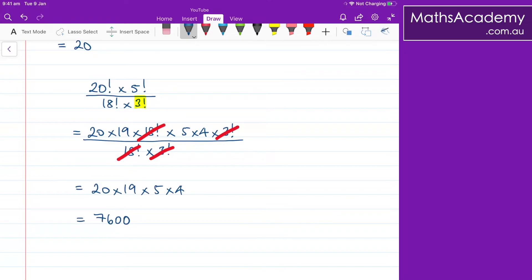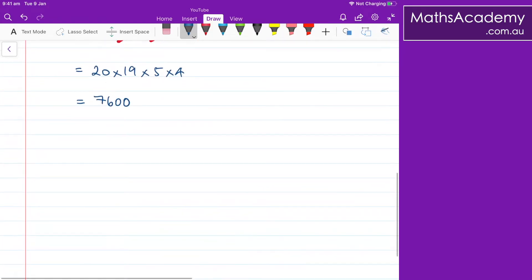And obviously you could use a calculator on that bit. But the whole point of this is to try and cancel as much as possible. Now, it's OK doing this with numbers, but it really comes into play when we start to look at algebraic terms. Let's have a quick look at those.